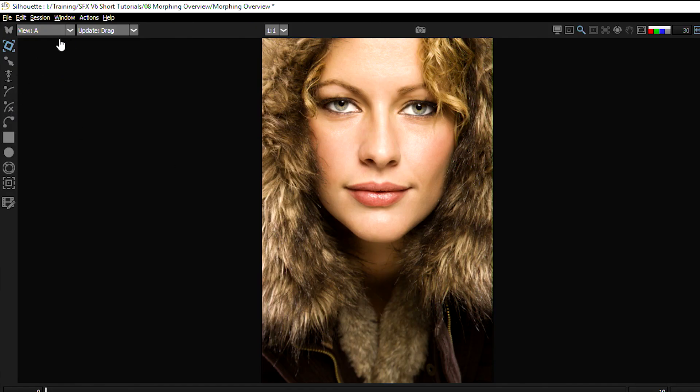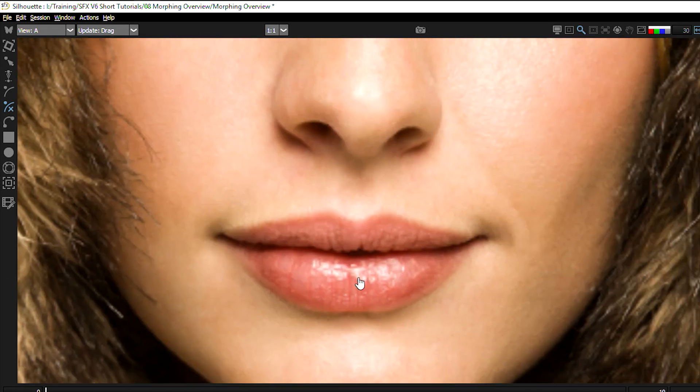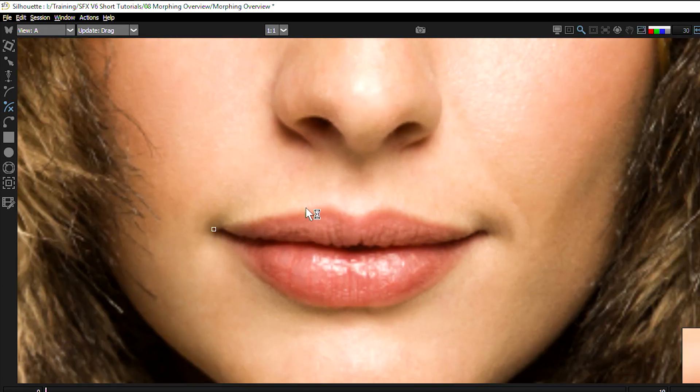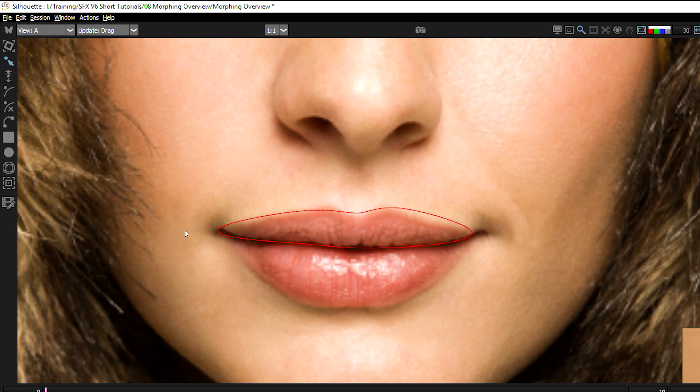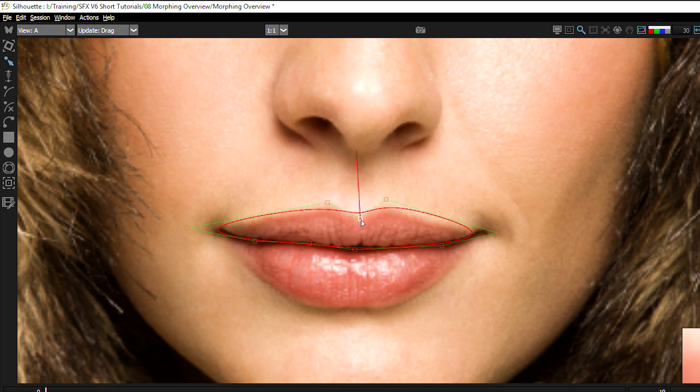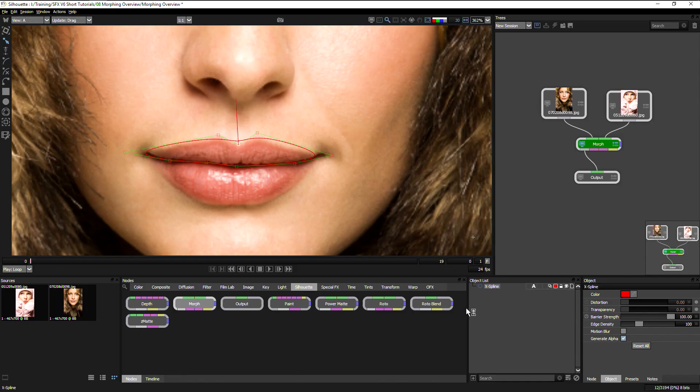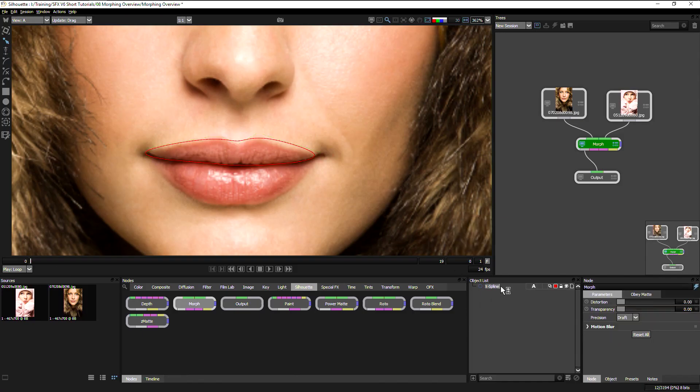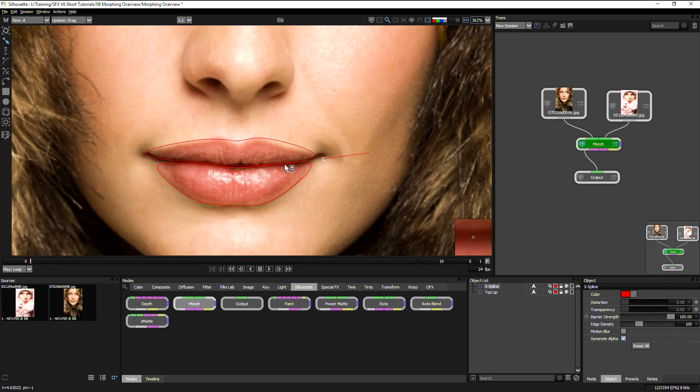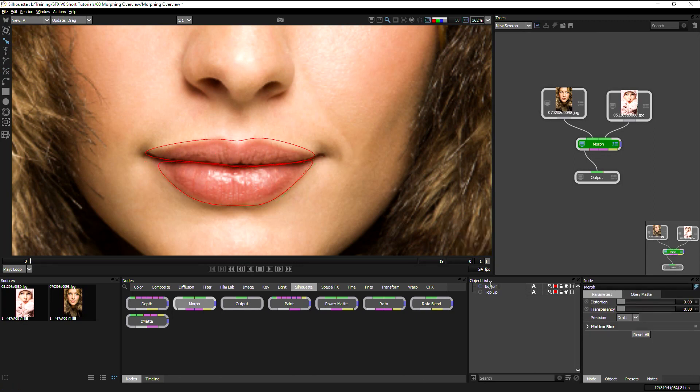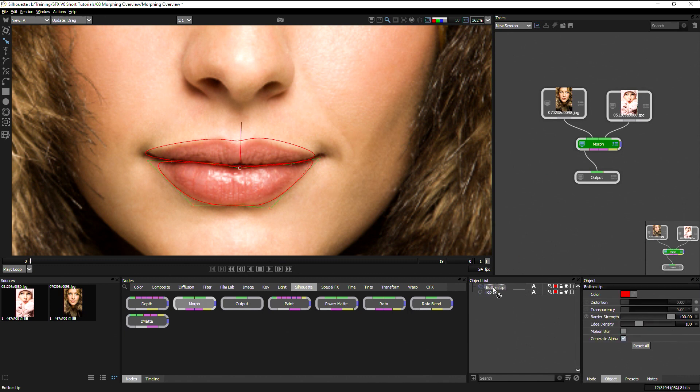So the first thing we want to do is we're in A view, so we're seeing the A role, and I'm going to create my first shape. As before, we'll start with the lips. This time, I'm going to create one shape for the top lip and one shape for the bottom lip. I'll call this one top lip, and create the bottom lip. Making sure those shapes do not cross over, and I'll call this one bottom lip.